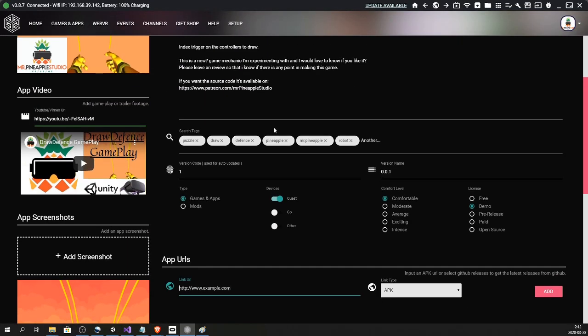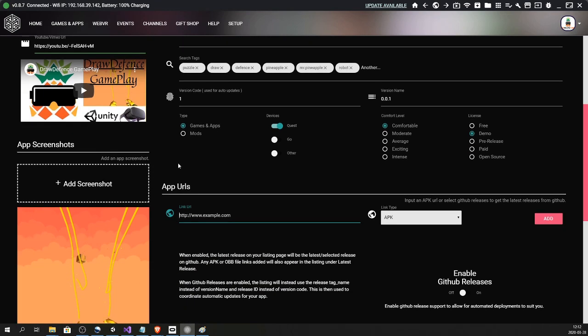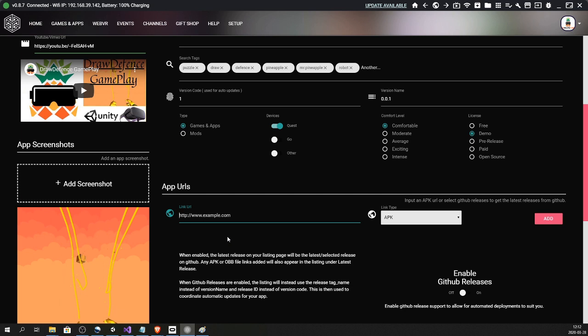Now everything is filled out except the link, and this is important - it needs to be a direct download link, so it cannot be from Google Drive. Direct download means that you should not have to accept anything. If you post it in the web browser, the download should just start. It should not take you to a page where you have to accept or whatever. Dropbox is very good for this, so I'm gonna use Dropbox.